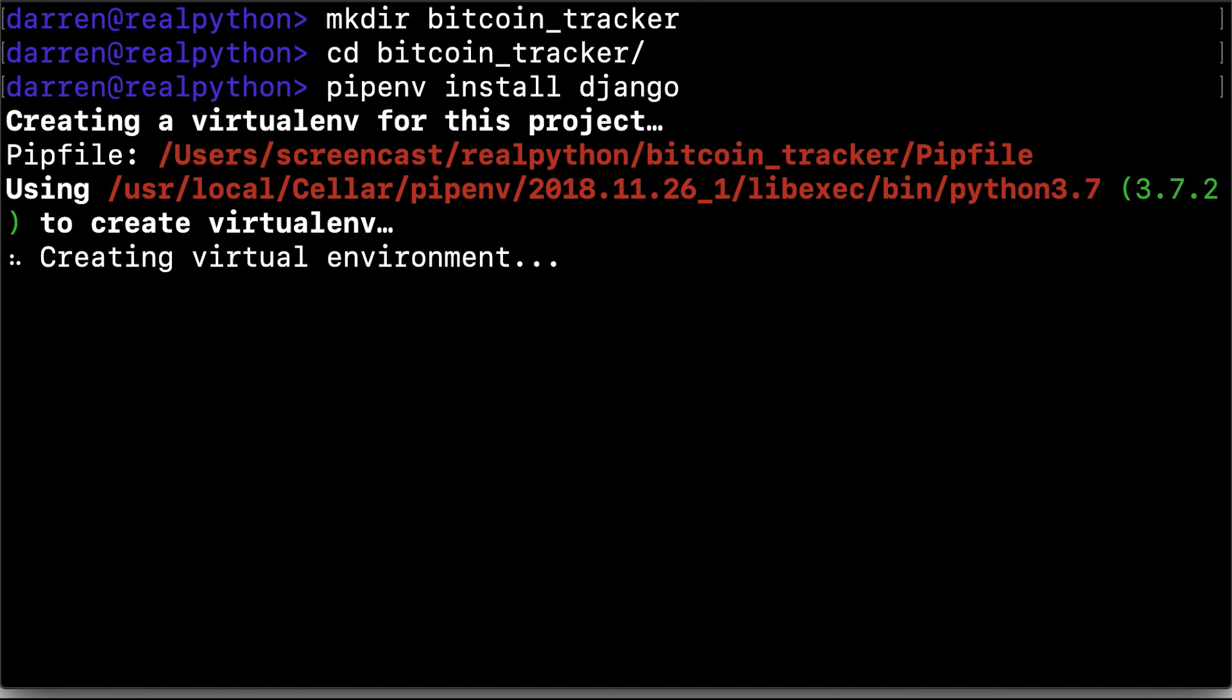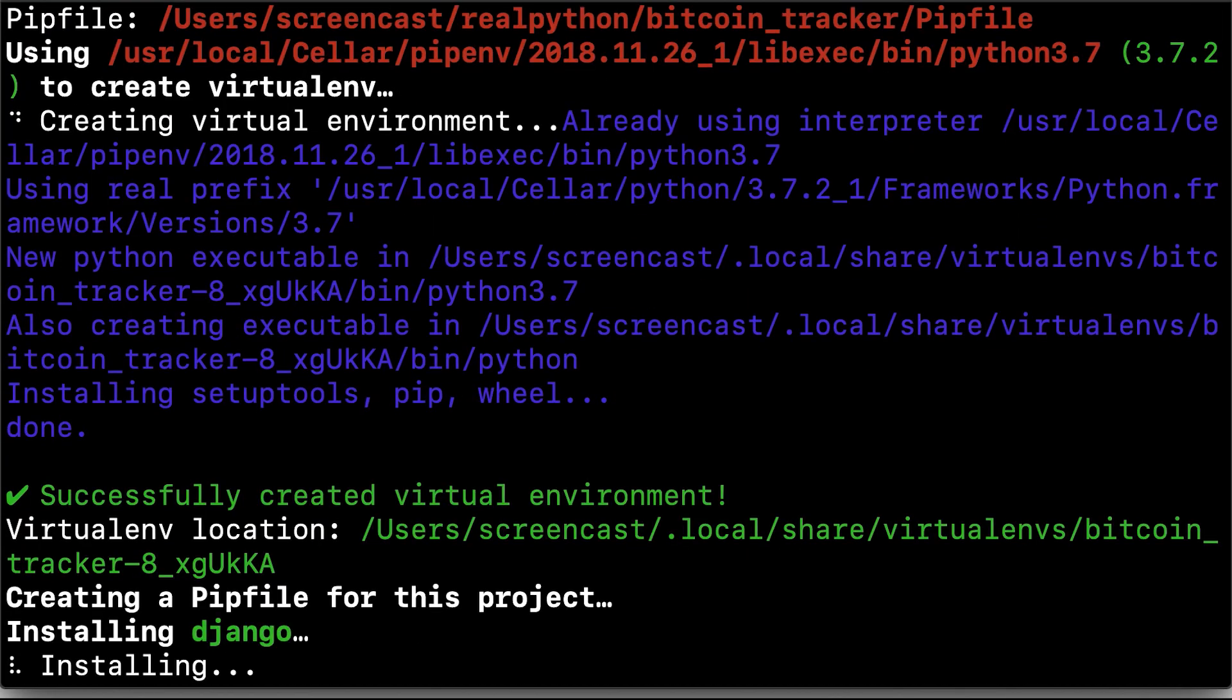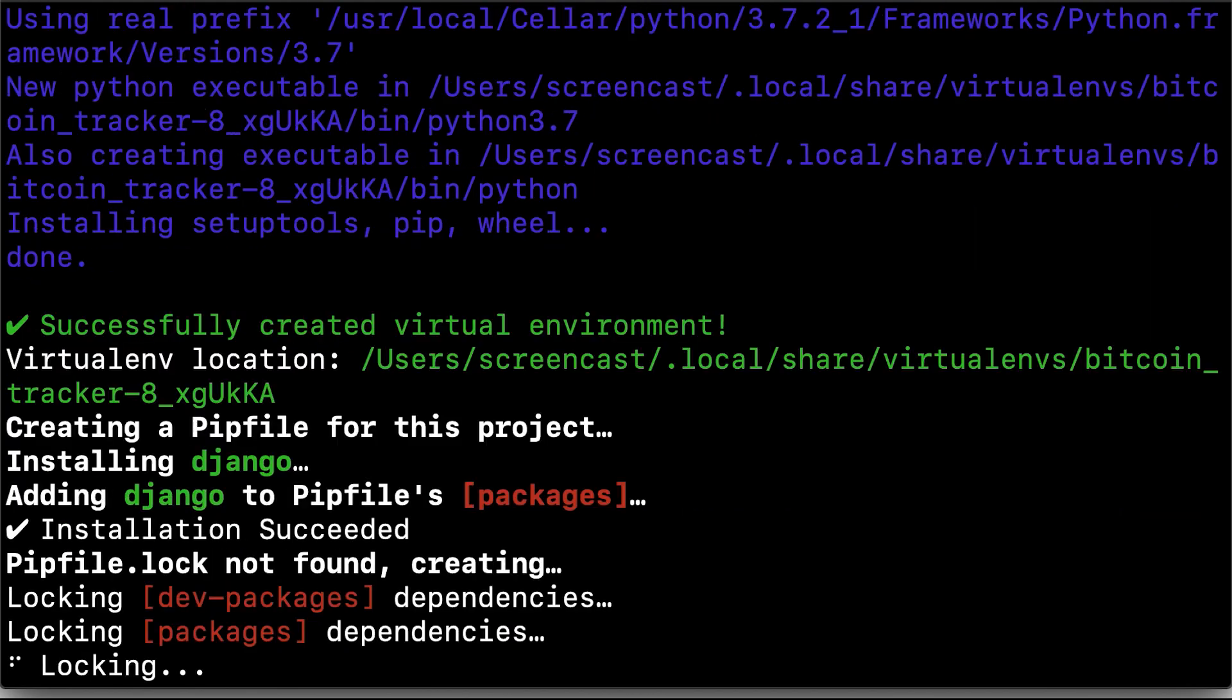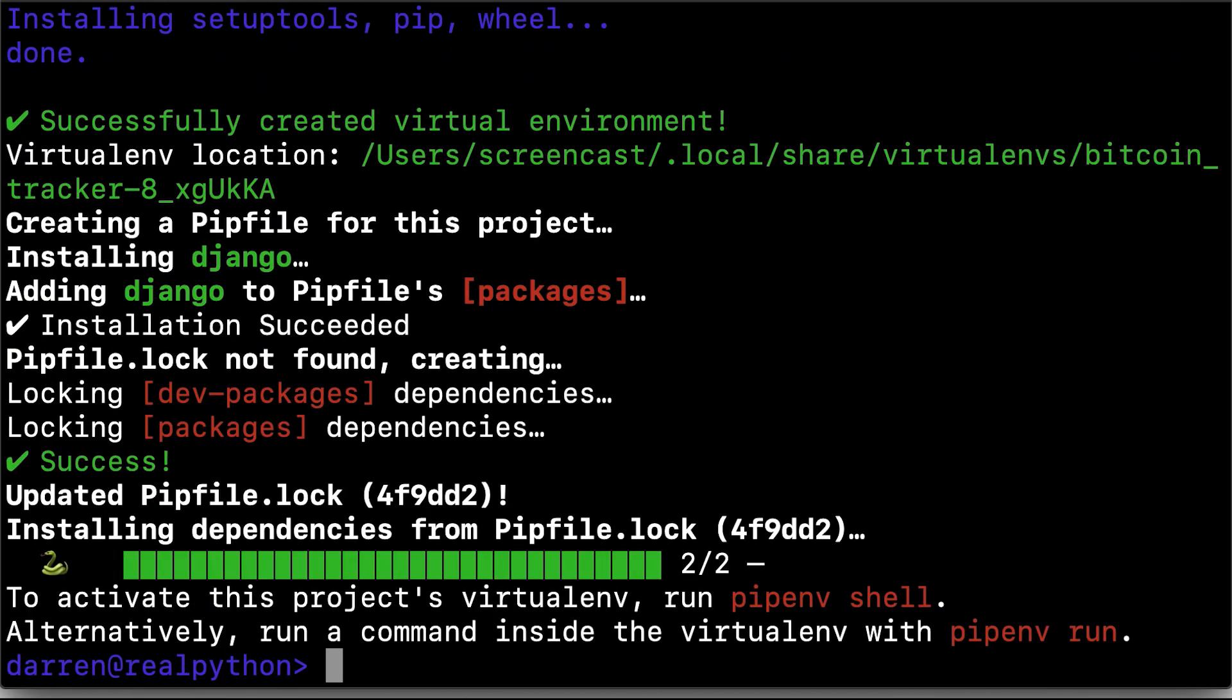I've made a new directory and I'm installing Django into a new virtual environment. Now the virtual environment will be activated.